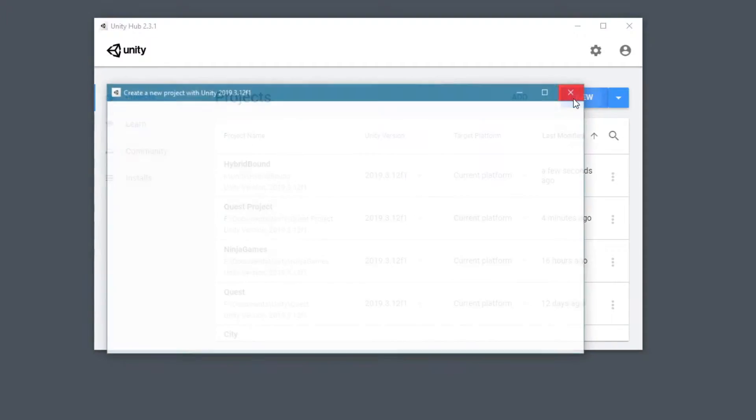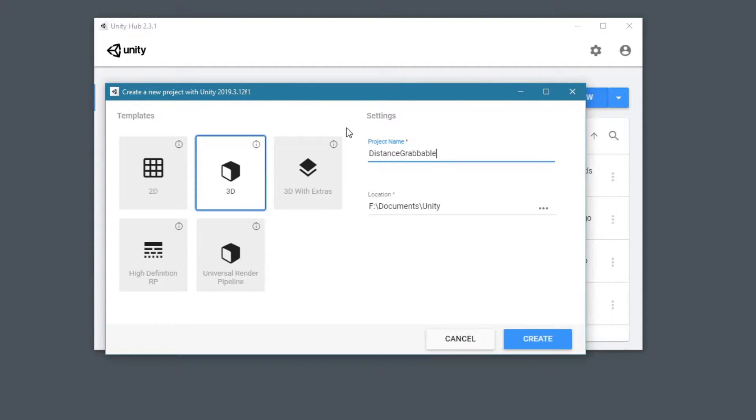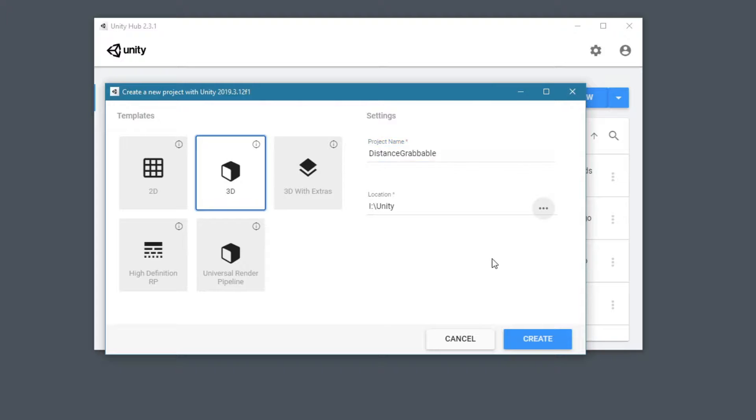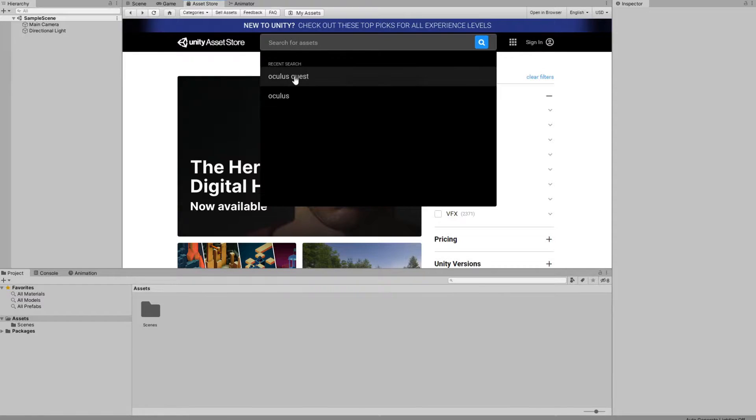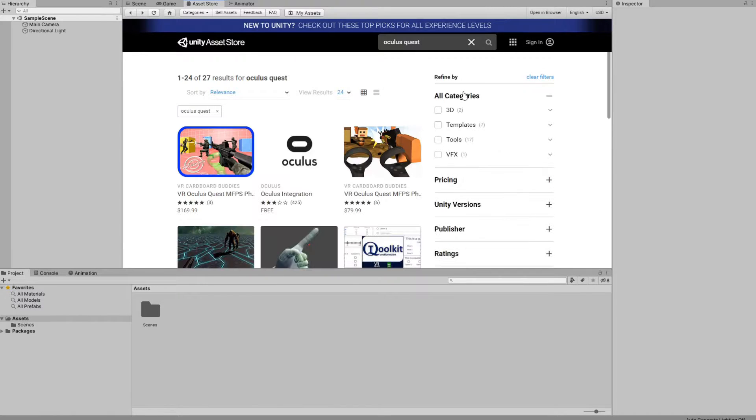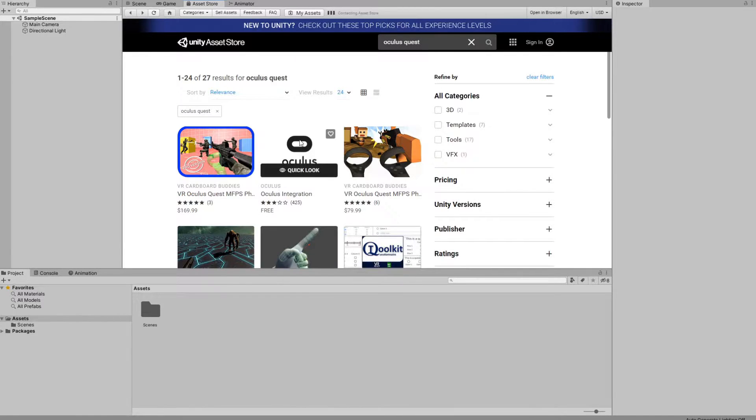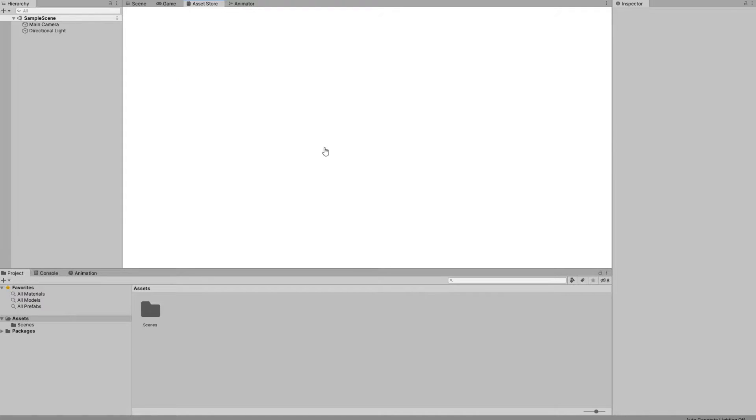First things first, I'm going to start a new Unity project, completely from scratch, and import the Oculus integration package.